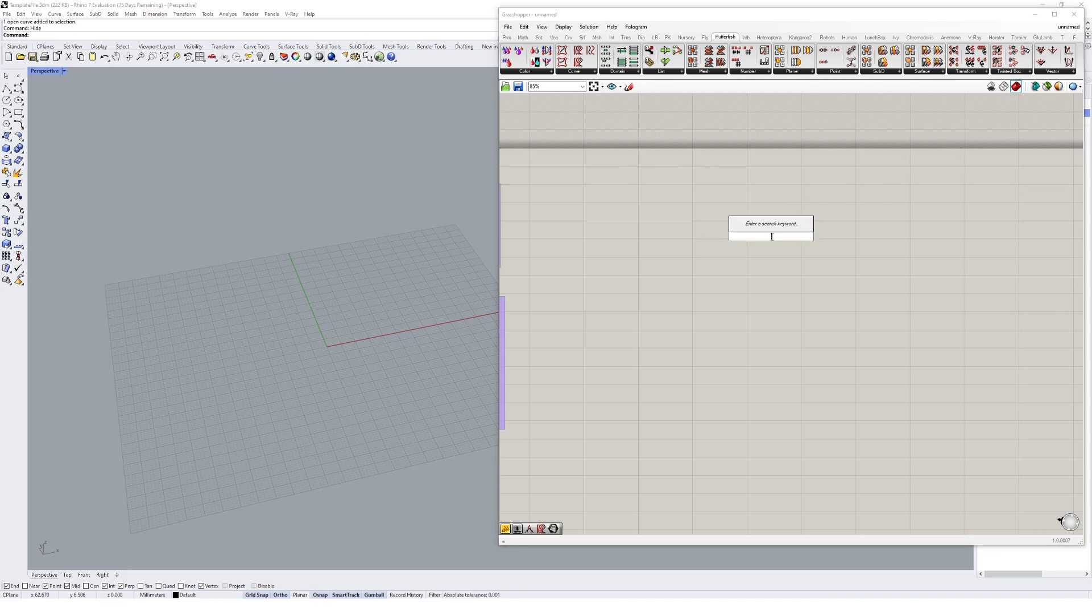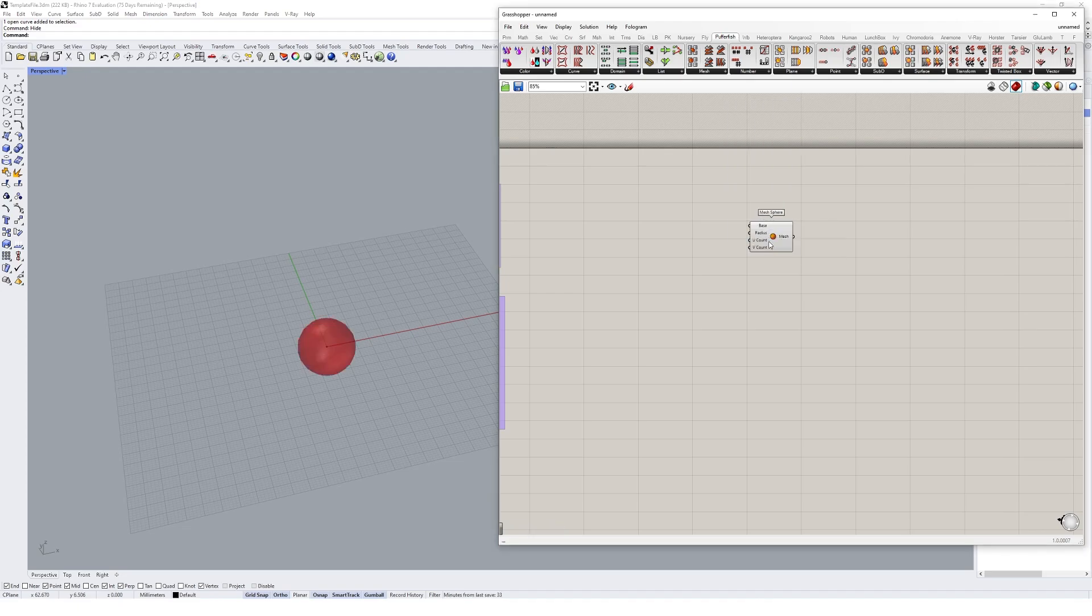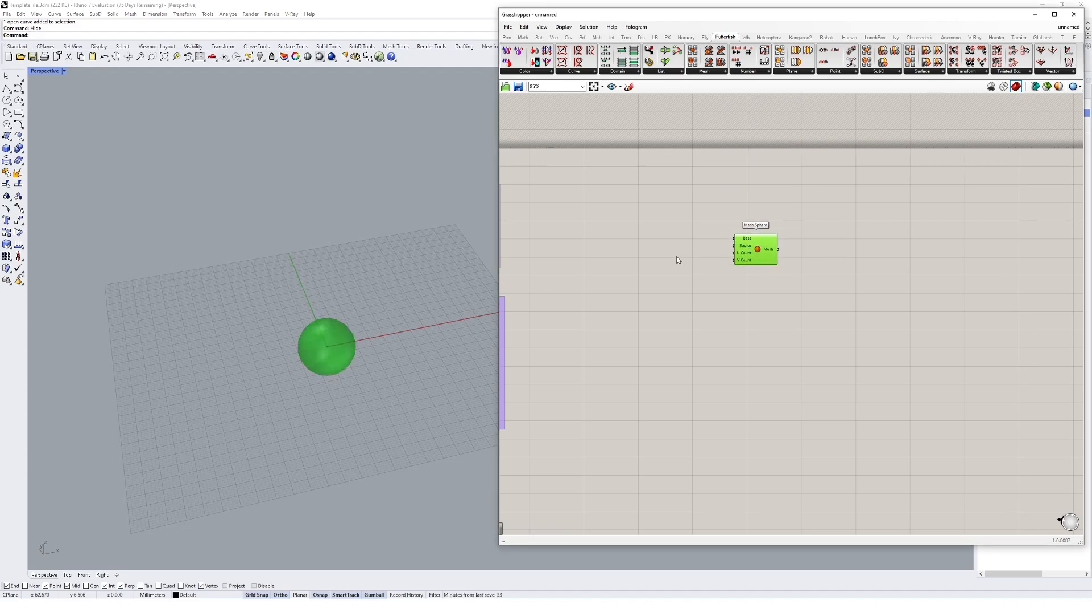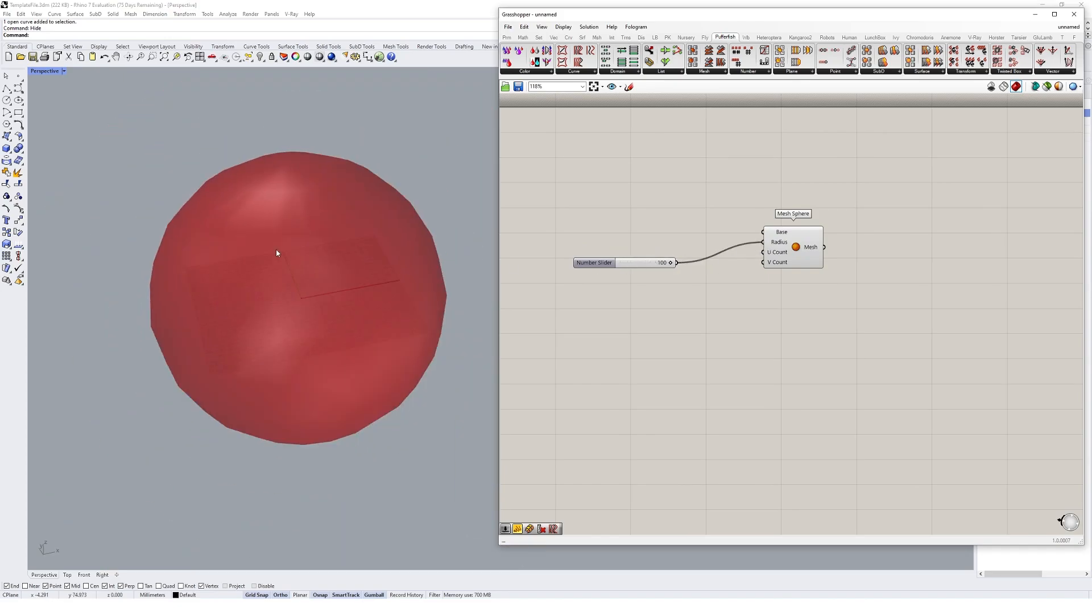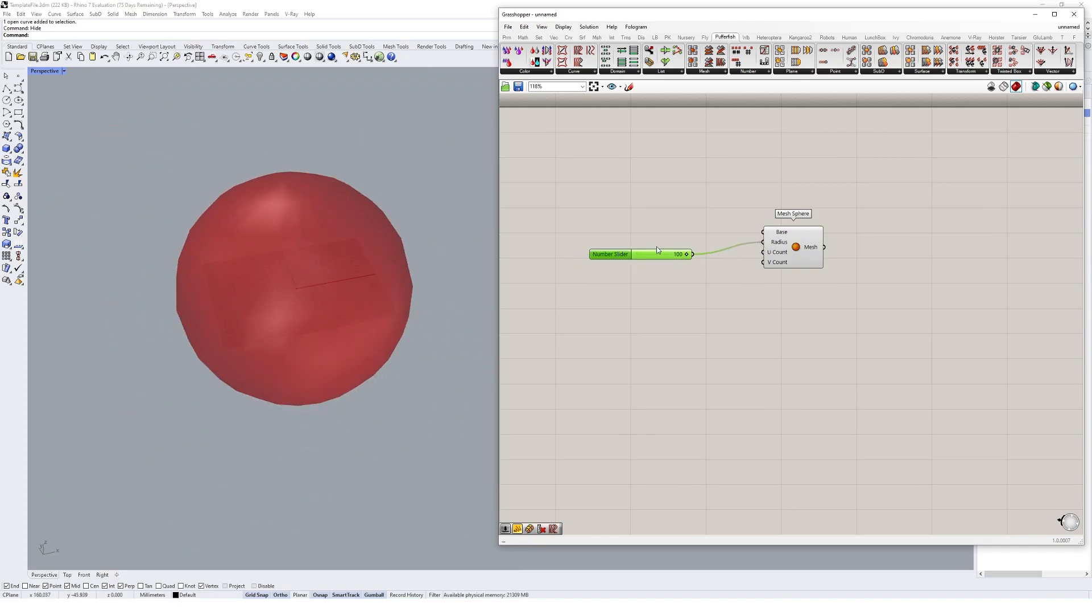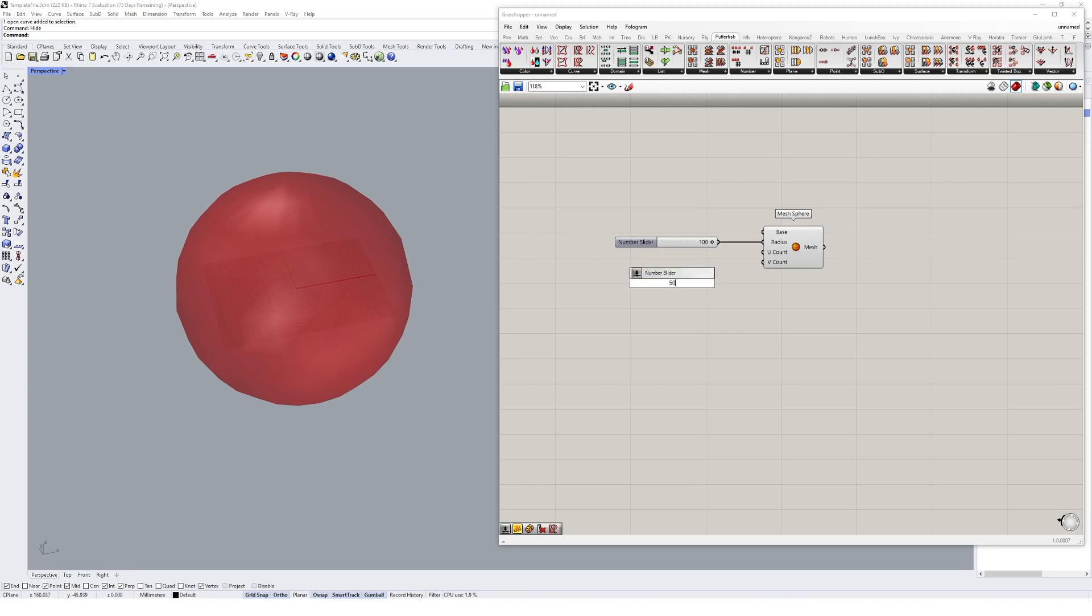So I'm actually going to go ahead and start with a mesh sphere. I might make its radius about a hundred so it's a bit bigger, and we'll give it a U and V count. We want it to be a bit high because the voxel mesh component relies on lots of vertices.